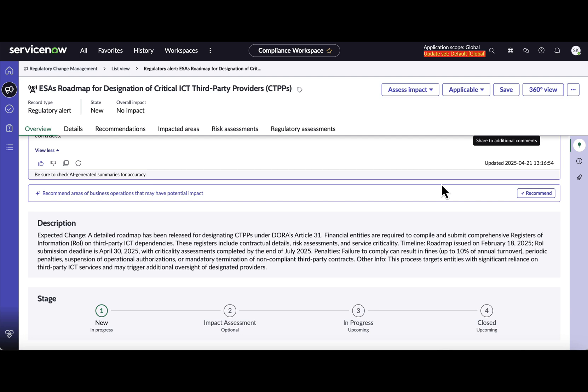Up till now this process was manual where someone has to find out from the language of the regulatory alert what are the impacts and map those citations and control objectives manually, which was a really time consuming process. Using the power of Now LLM that can also be automated.